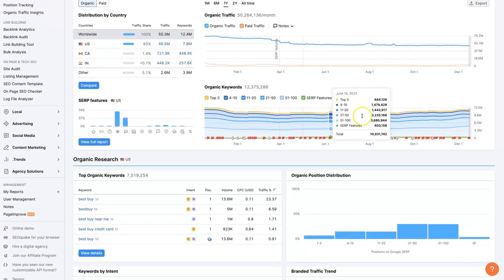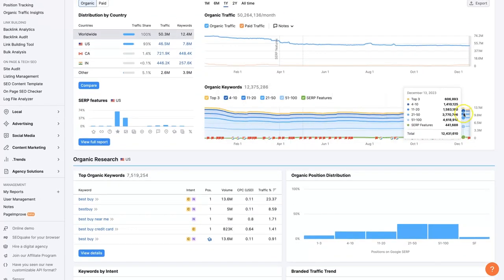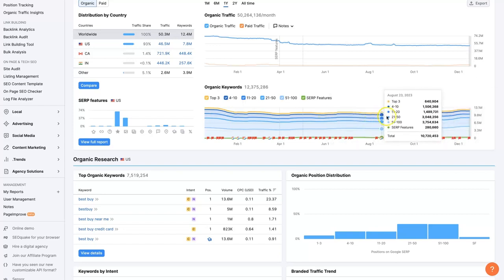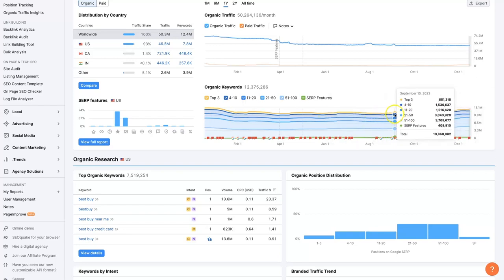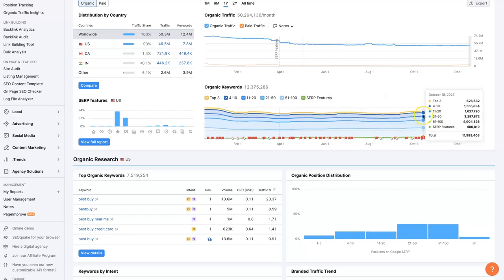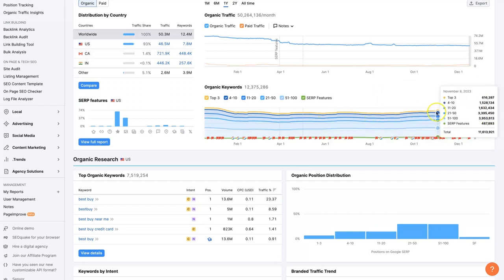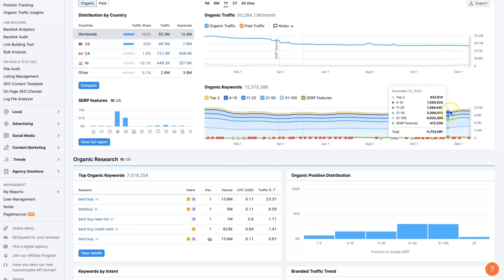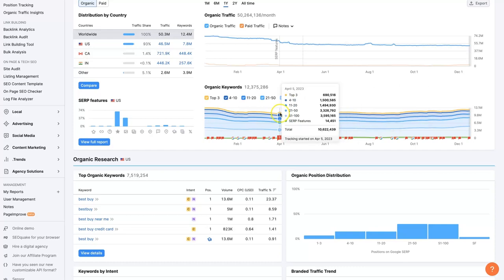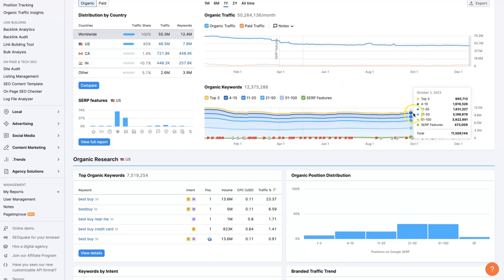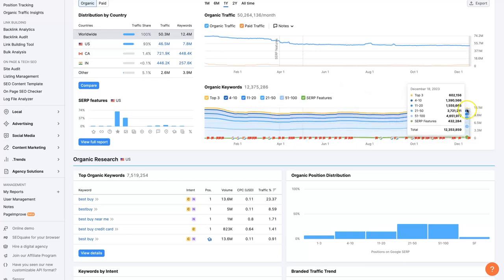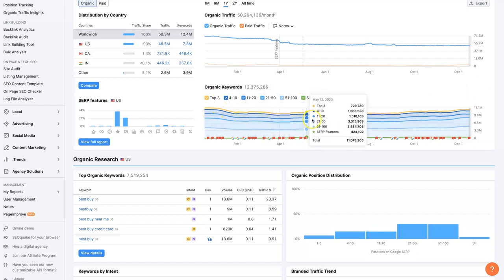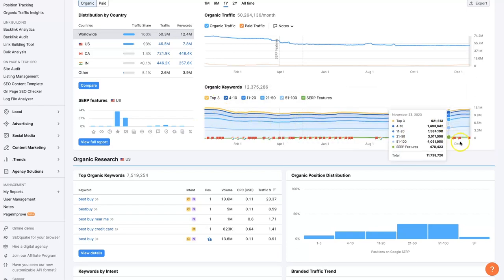We also have their keyword breakdown here. So from the Best Buy domain name or website in general, it looks like over the last several months, the number of keywords that they're ranking for has been steadily increasing. And this is broken down so we can see how many keywords they're ranking for in the top three spots versus the top four to 10 spots versus the top 11 to 20 spots, so on and so on. And again, it looks like it ramps up going into the holidays. And then after the holidays, it sort of drops back off again.